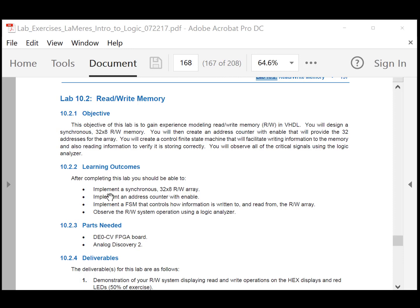As a result, you will also be creating an address counter with an enable. The address counter is going to be controlled by a finite state machine that will facilitate writing to the memory array using the address counter, and then reading from the memory array also using the address counter.